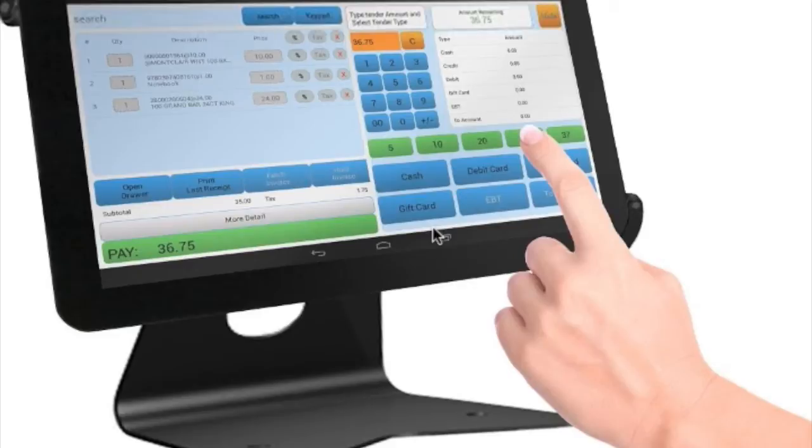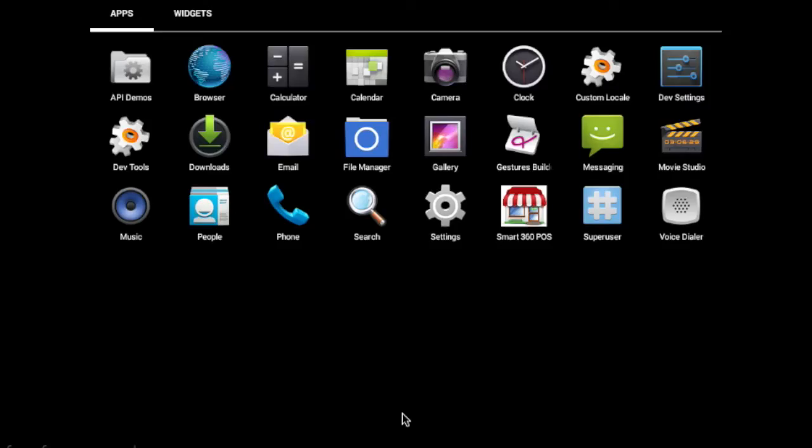Introducing Smart360 POS. Thank you for your interest in Smart360 POS. This tutorial will demonstrate how fast and easy it is to install the Smart360 POS tablet point-of-sale system.